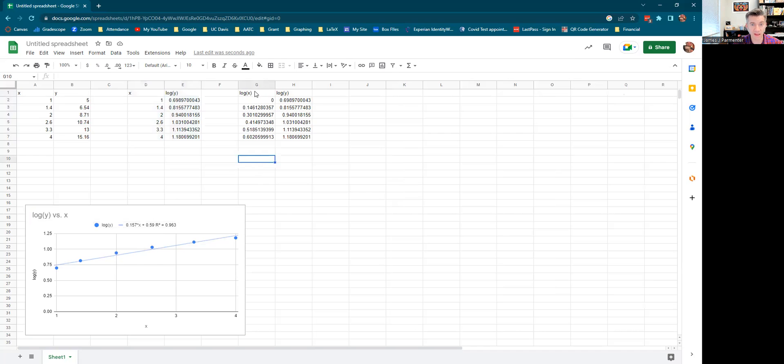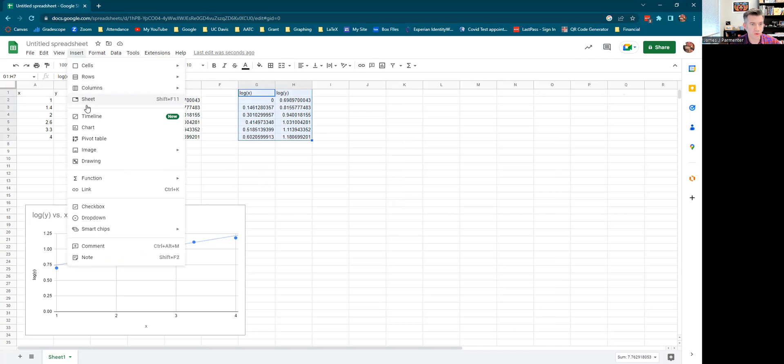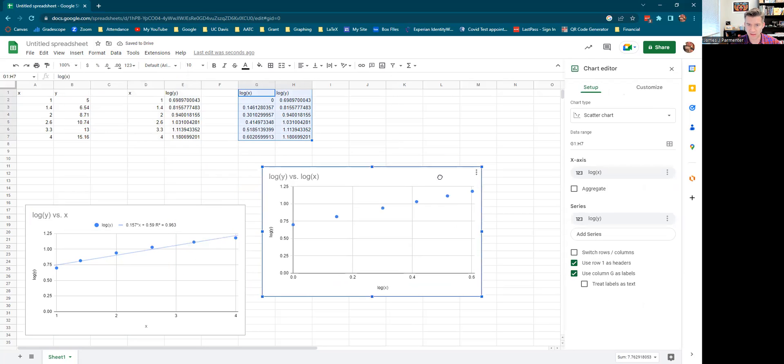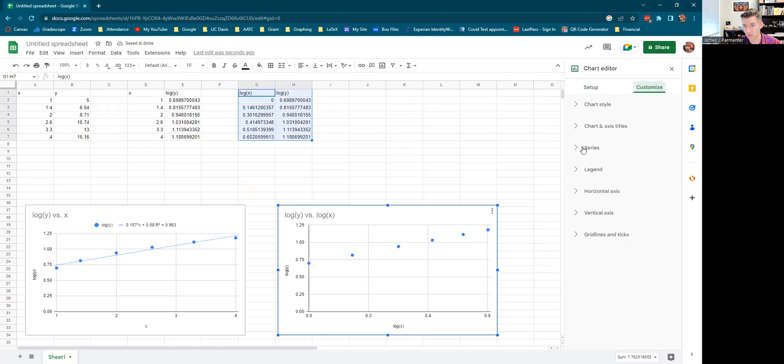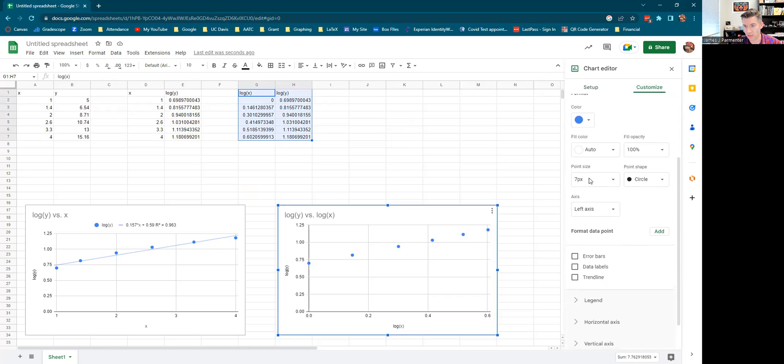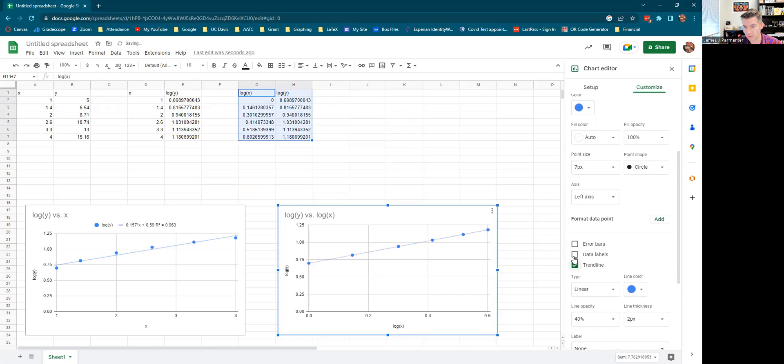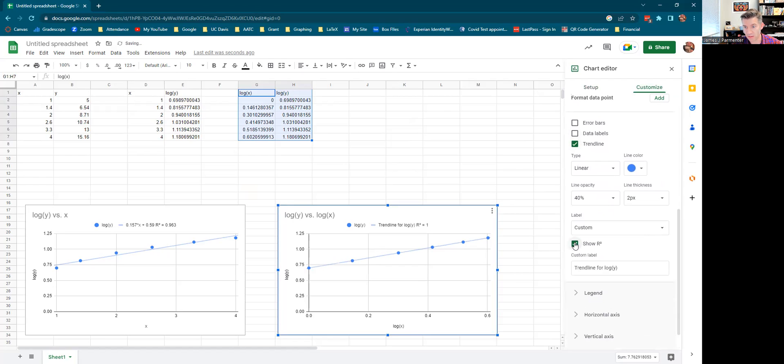Or maybe it's this other one. So then we're going to do the log-log one by plotting log X versus log Y. We do the same thing. We go to insert. We grab a chart. It gives us log X versus log Y. The labeling worked out very nicely there. And then we do the same sort of thing. We go to customize. We go to series. We click on trend line. Looks pretty dang good. We hit the R squared. And we also get the equation.